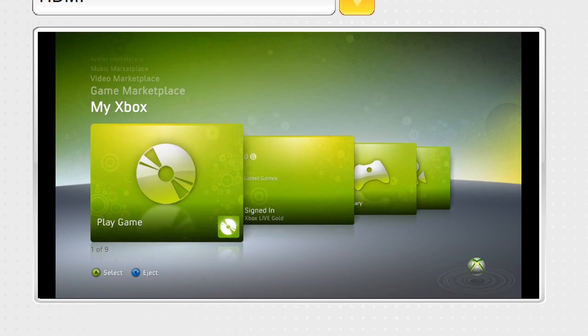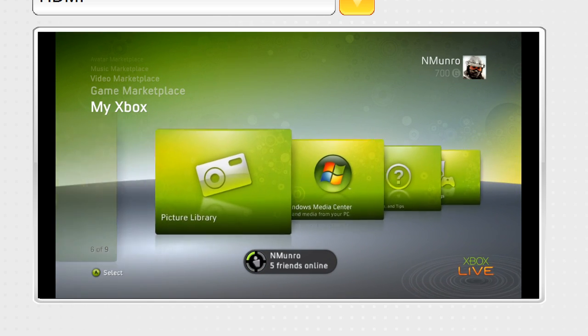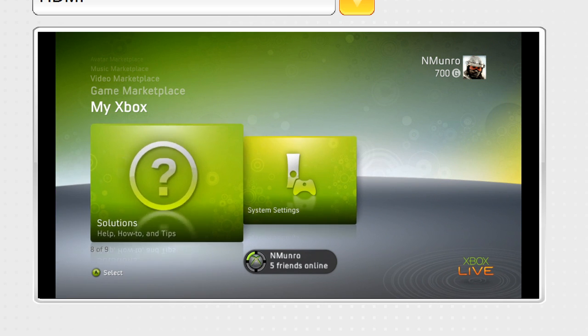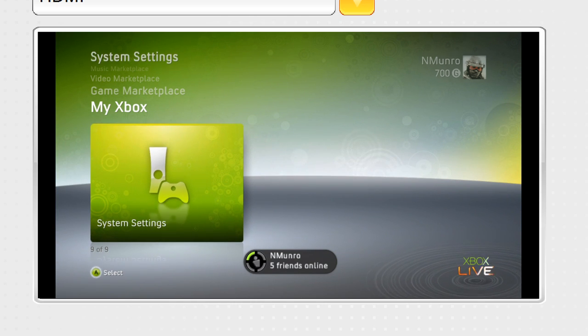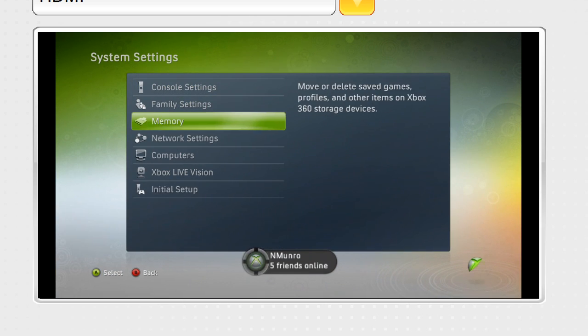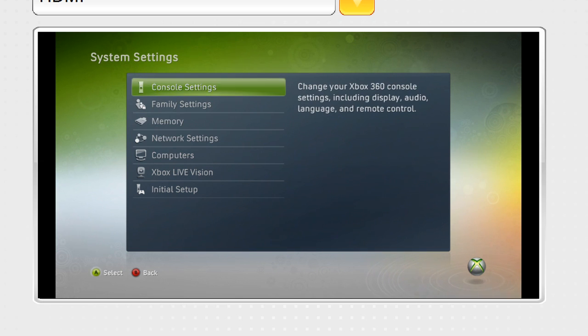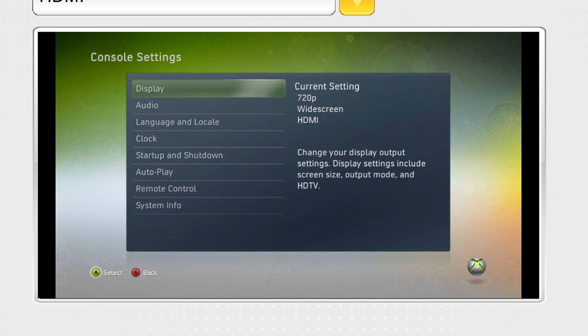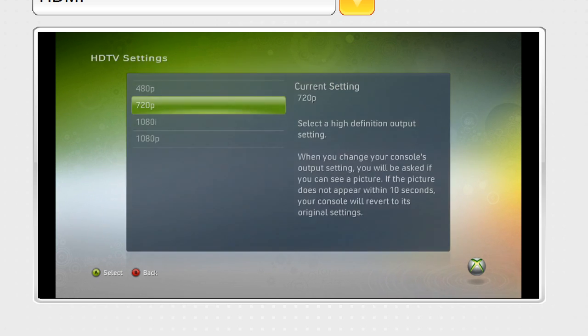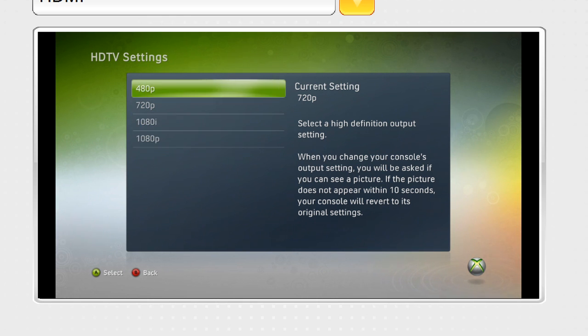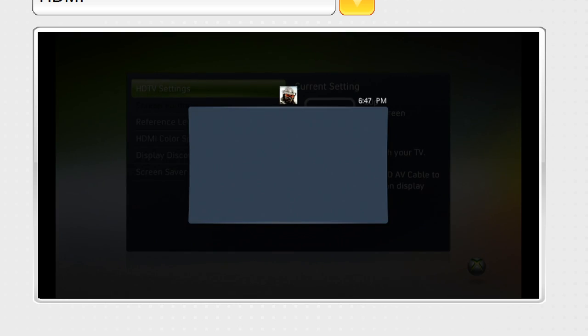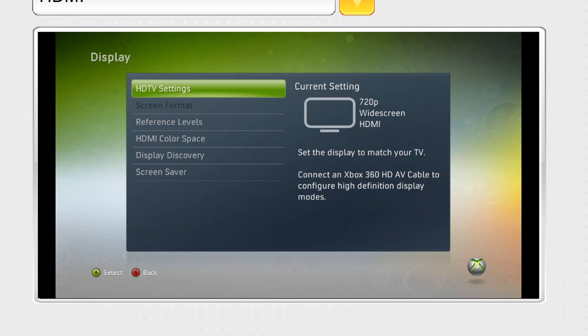Which makes the gameplay look really laggy and you can't really tell much of a difference on your Xbox. So I'm pretty sure it's system settings, console settings, display, and HDTV settings, and you can choose any of these. But if you make it 720p, you'll get better video playback quality.